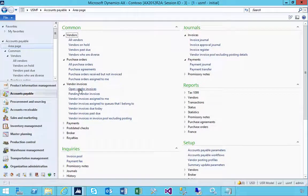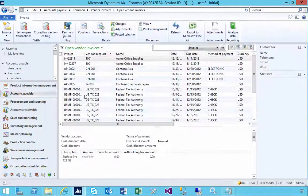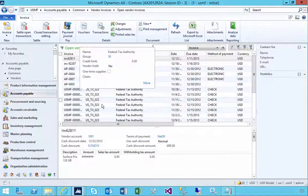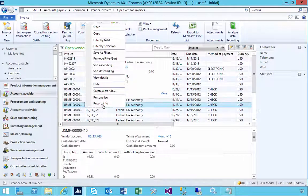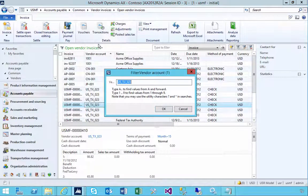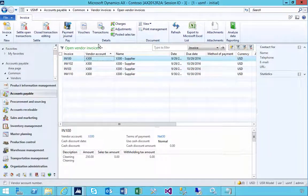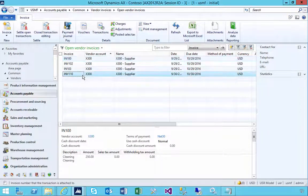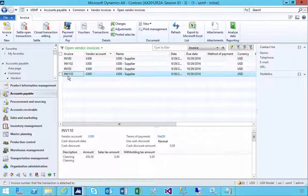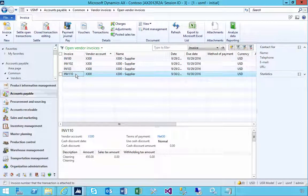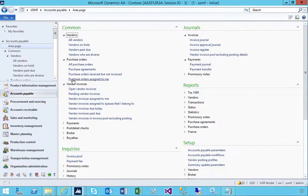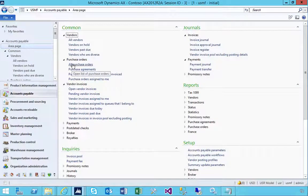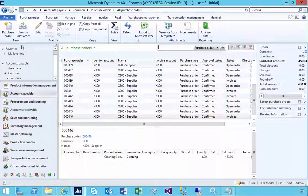If we come across to our open vendor invoices and look for invoices for that account, I'll see that invoice 110 is in the system as a posted invoice. Let's have a look at another example. I'm going to go into my purchase orders.